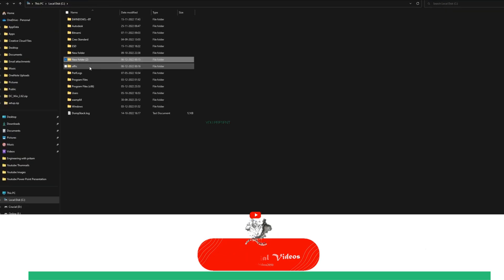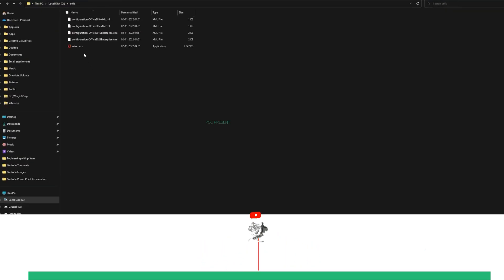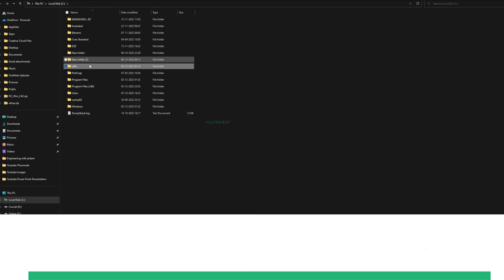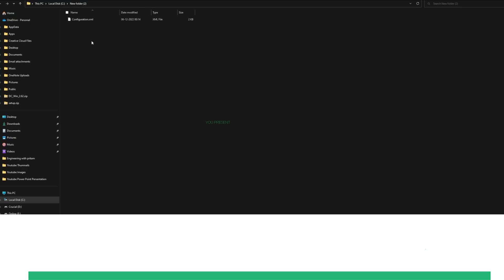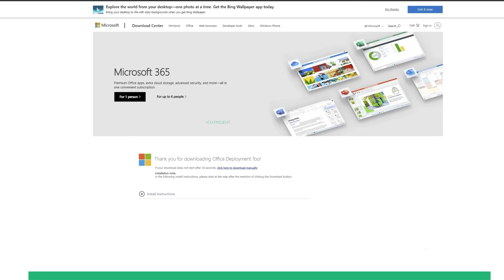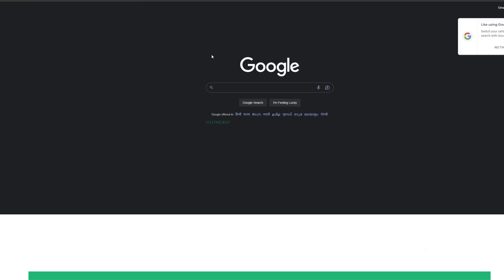Next, you need to visit the folder and open the Office folder. Now, simply copy the setup.exe file and paste it in another folder. Now, it's time to go back to Google.com and type in Office Deployment Tool 2021.